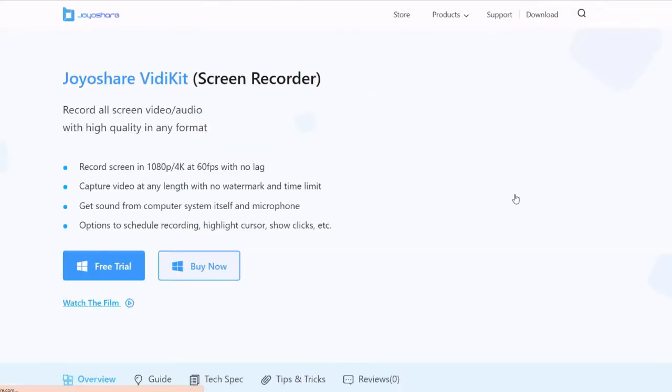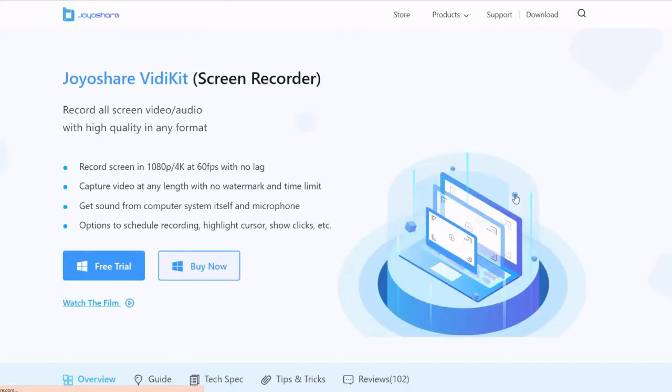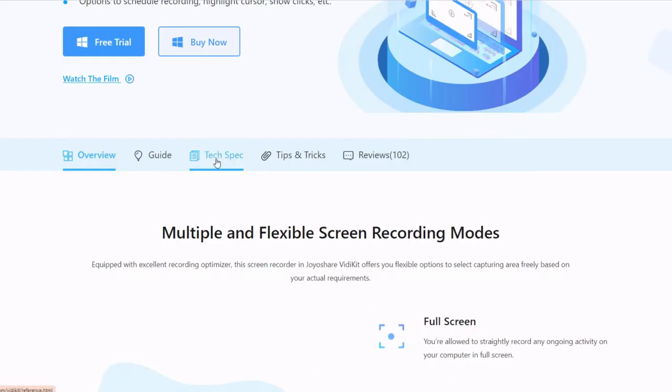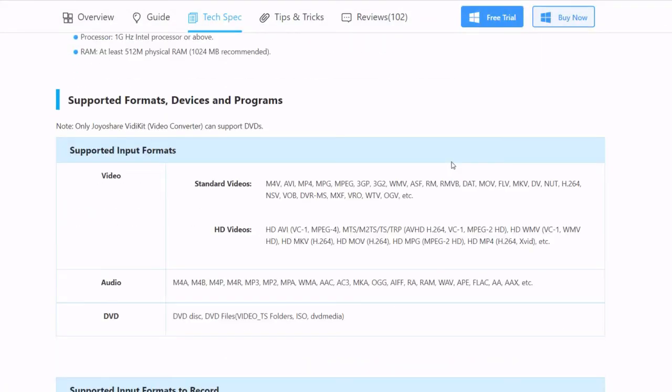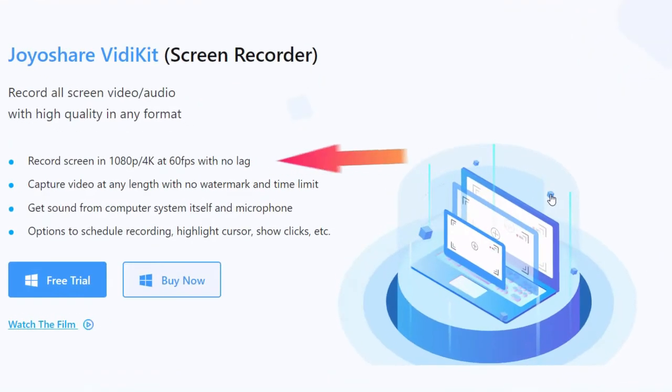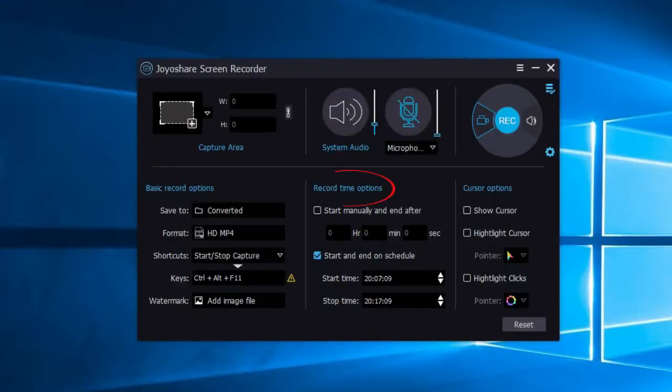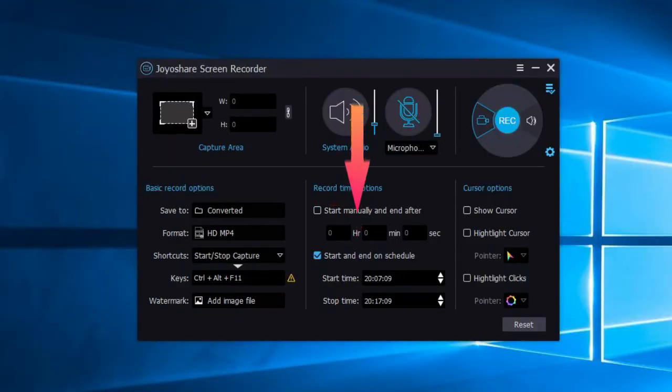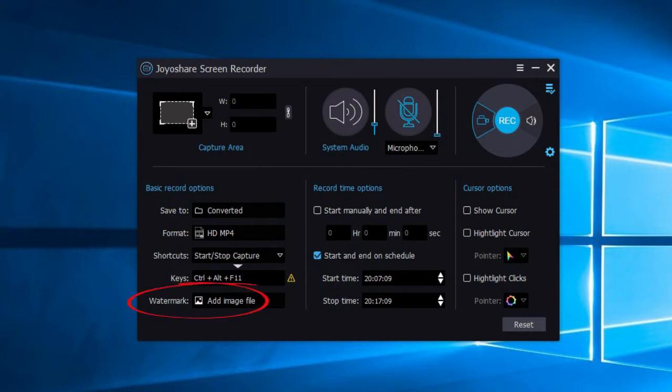It supports many kinds of video formats like M4V, MPEG, MP4, AVI, MOV and more. It supports HD video with 60fps. It provides time options - you can set the recording start time and end time on schedule. It also enables you to add your own watermark on the recording video.